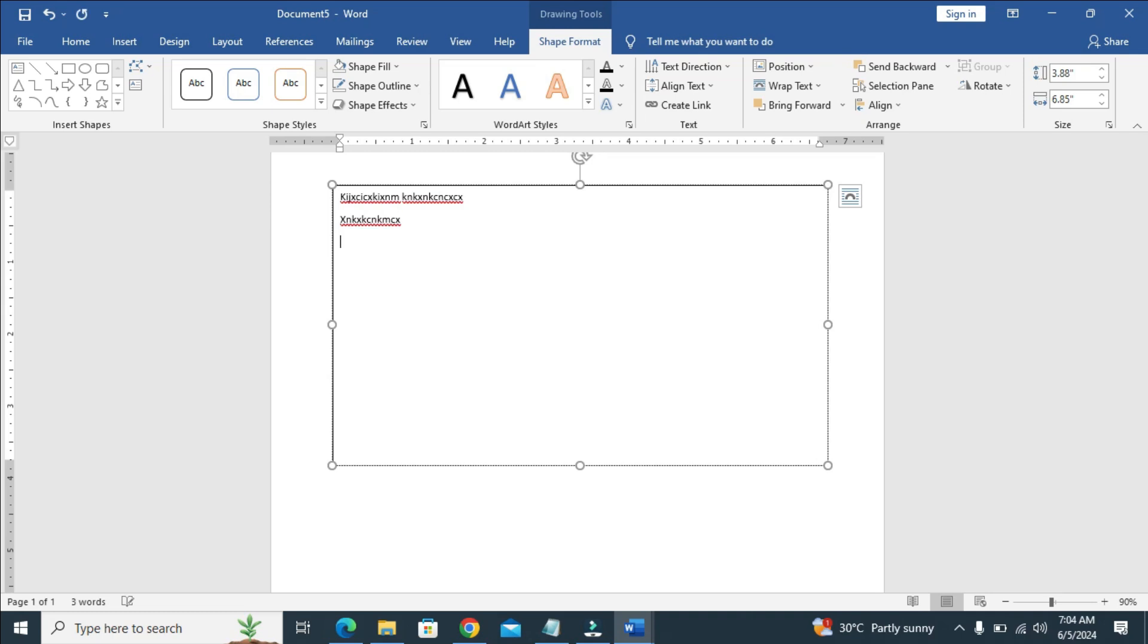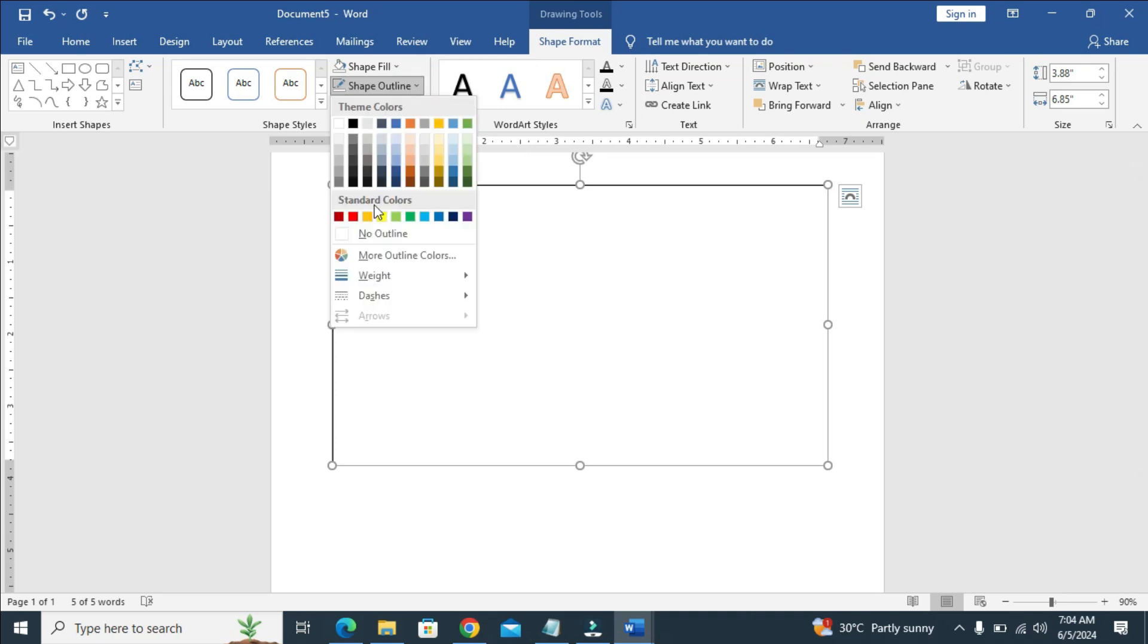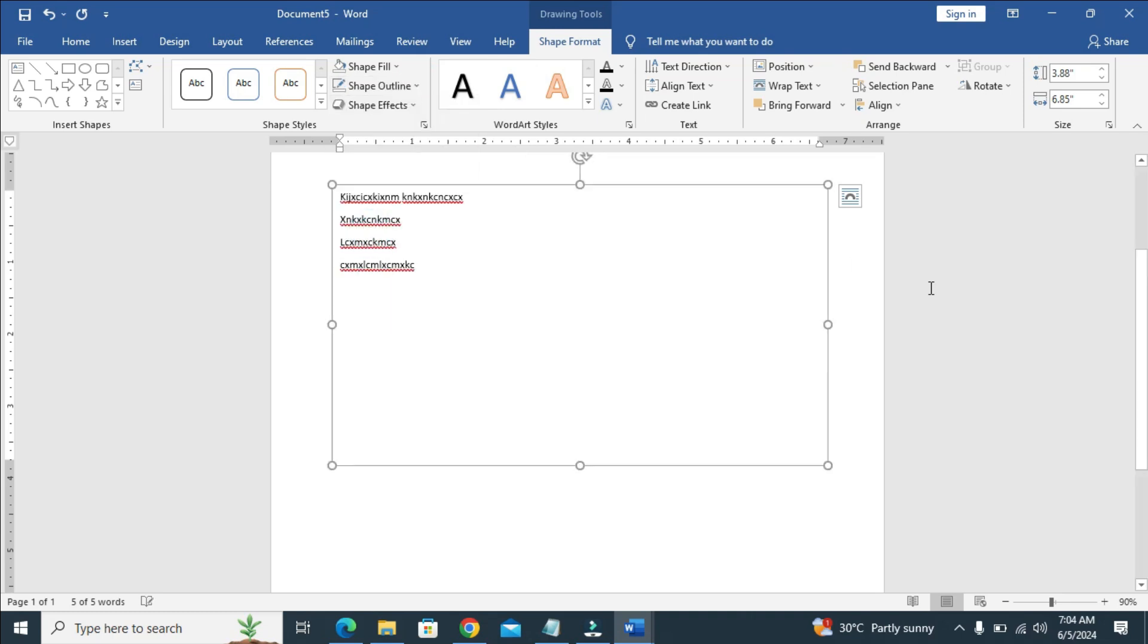When you are done with the typing, you can just remove the shape outline by clicking right here, then after clicking on the text box, you can just click on shape outline, then no outline. As you can see, that's just it.